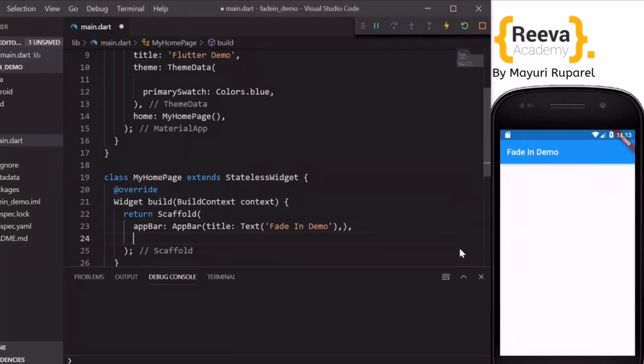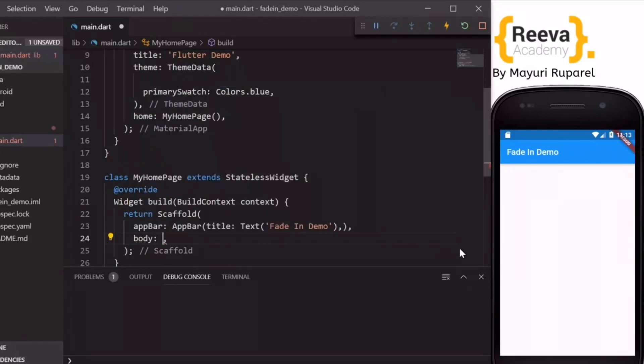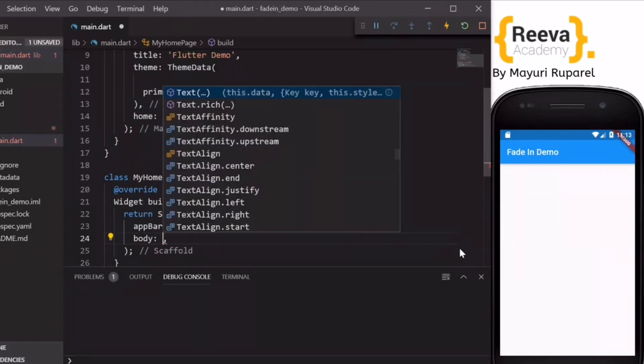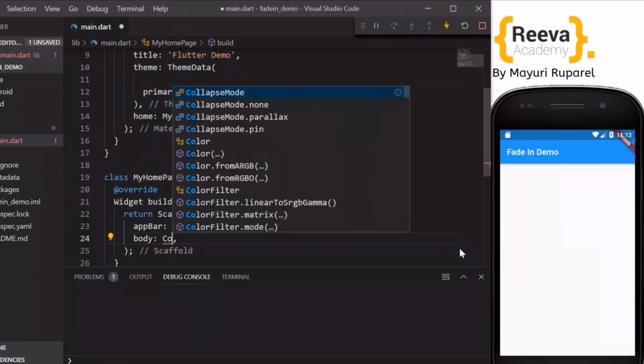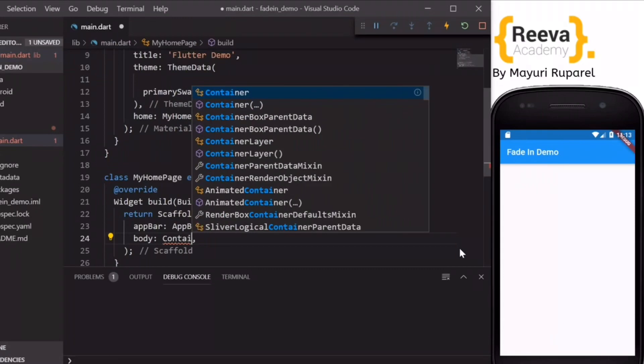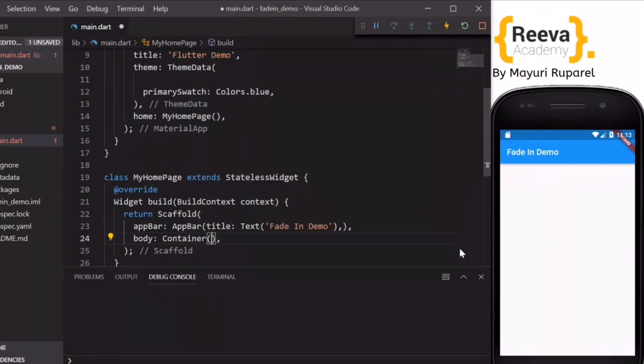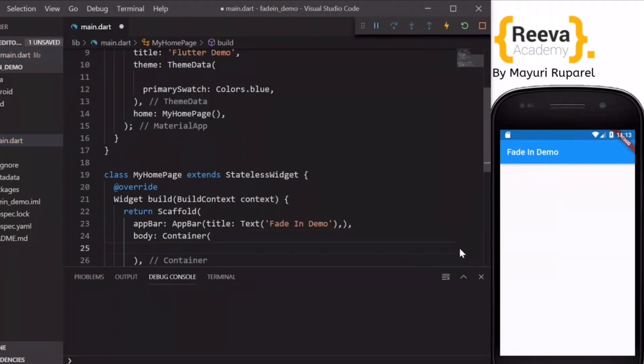Now we will start by adding the body parameter. Inside the body I will add a Container.